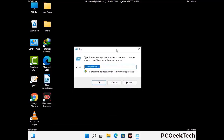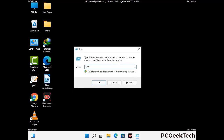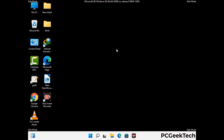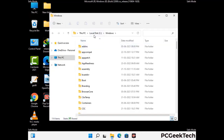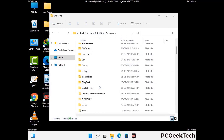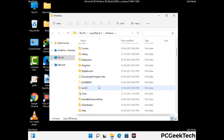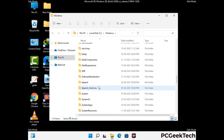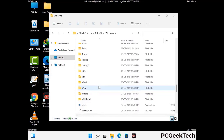Now type in %windir% and press Enter. Find and remove any suspicious files or folders related to the virus. Also look for any files created at the time the virus attacked your PC. Be careful and don't remove any important folder.